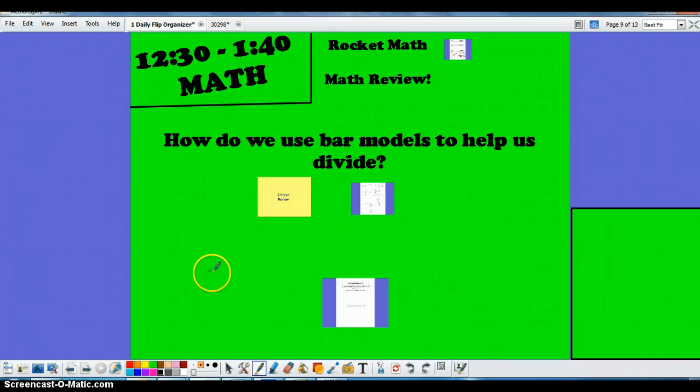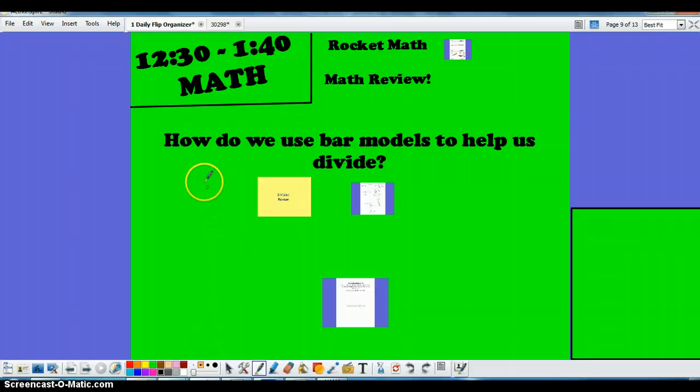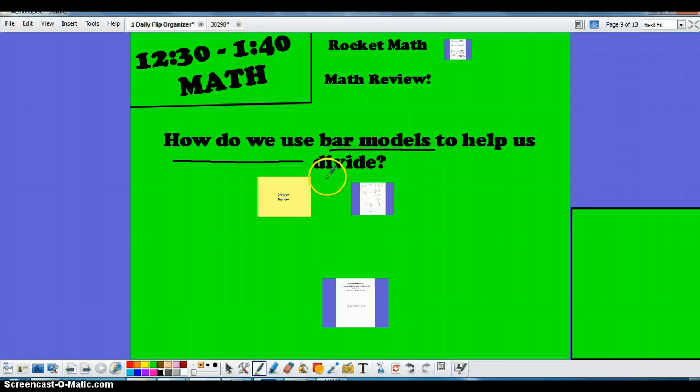For many of us this is a brand new concept, so I wanted to show you how to help your student figure out how to set up an answer to a question by using a bar model to help tonight with division. Our main question has been how do we use these bar models specifically to help us divide.